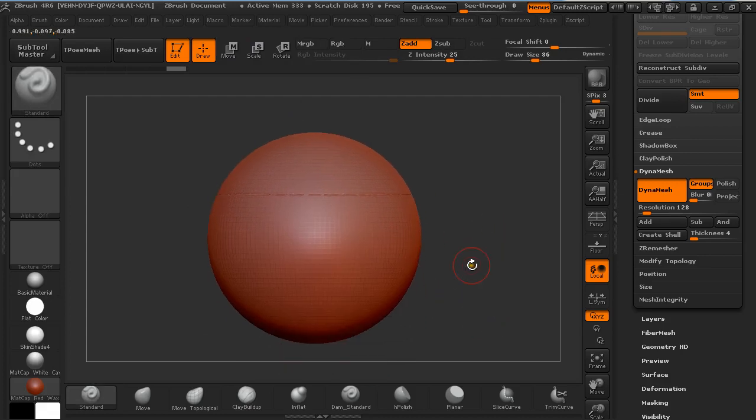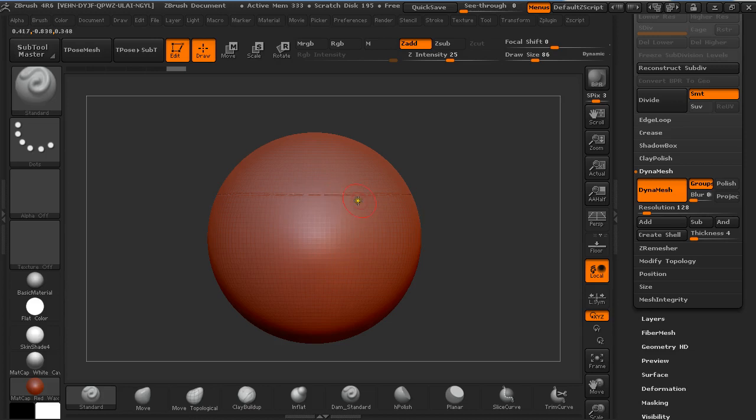So what it did? It created two additional polygroups for the flat faces of this object which is used for I don't know what.